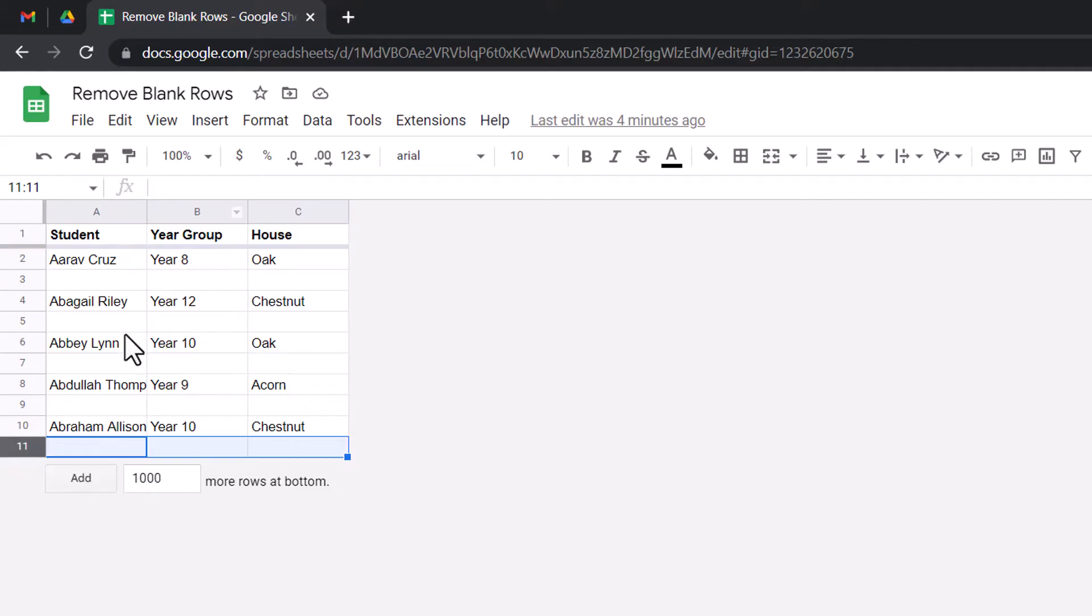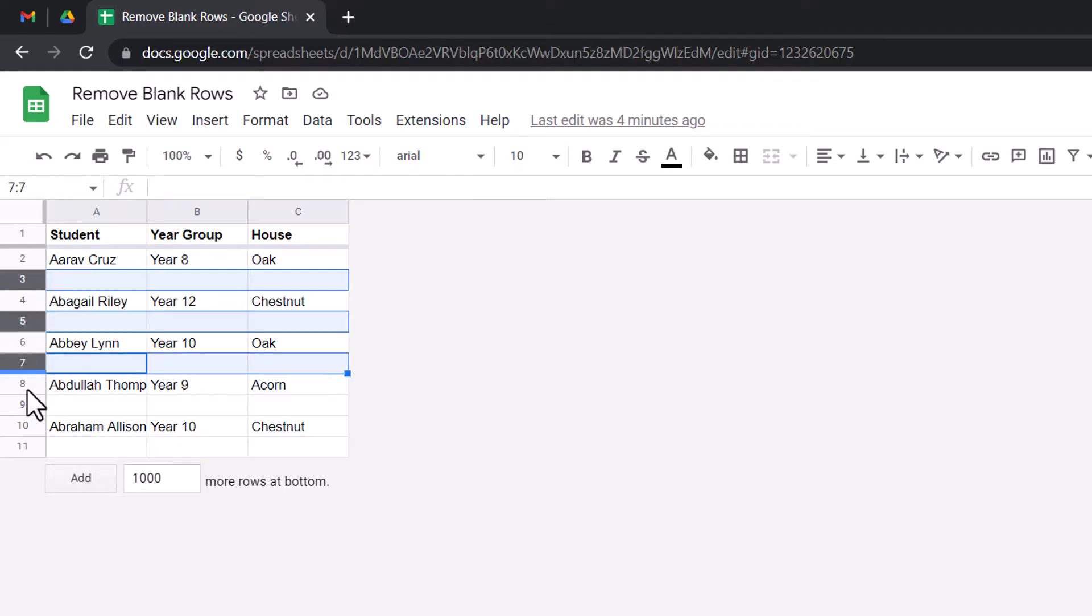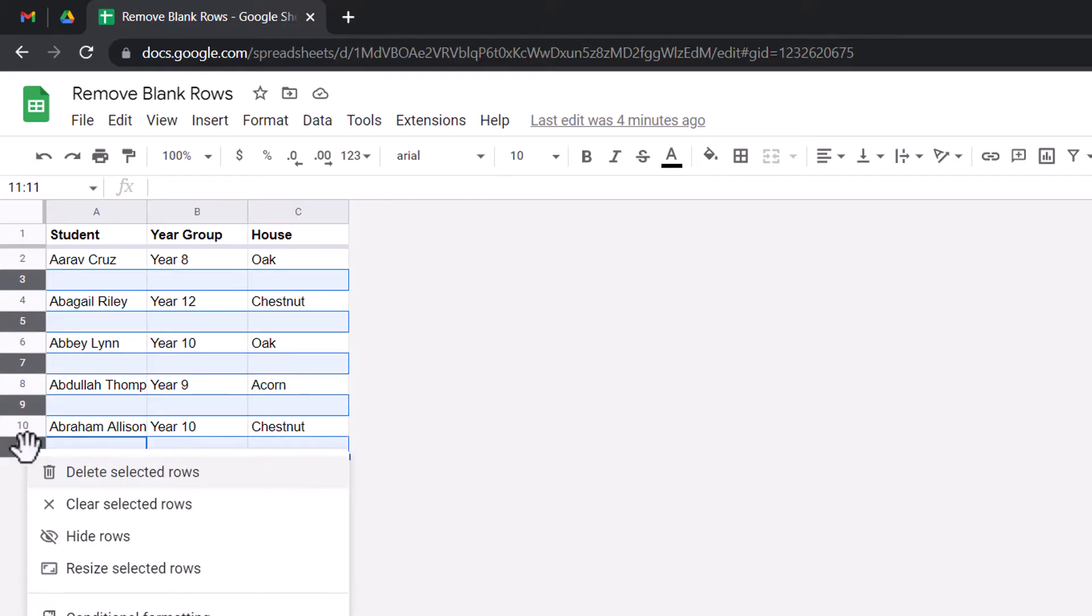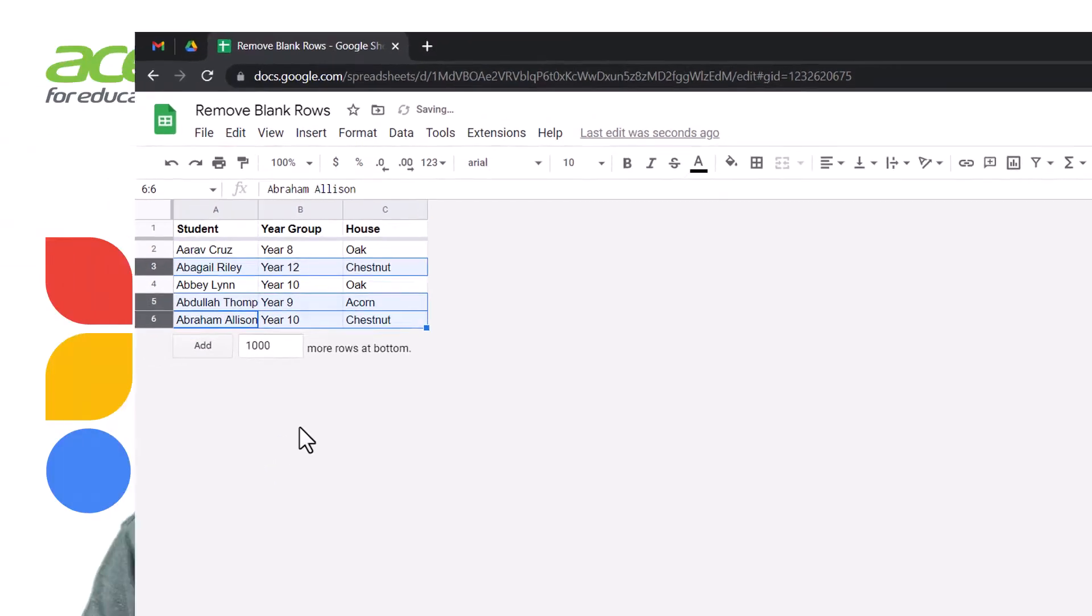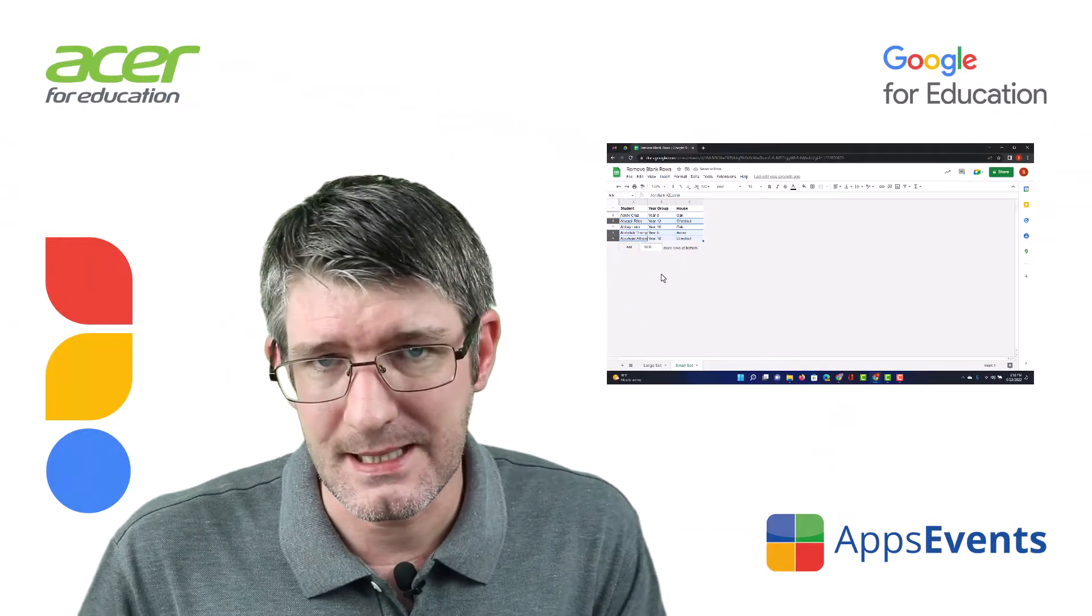Now, because this is a fairly small set of data, I can simply click on each of these individual rows, hold down my control key, and then I can highlight multiple rows all at the same time. Once I've done that, I can right click on this and I can choose to delete the selected rows. This will automatically remove these from my data set.